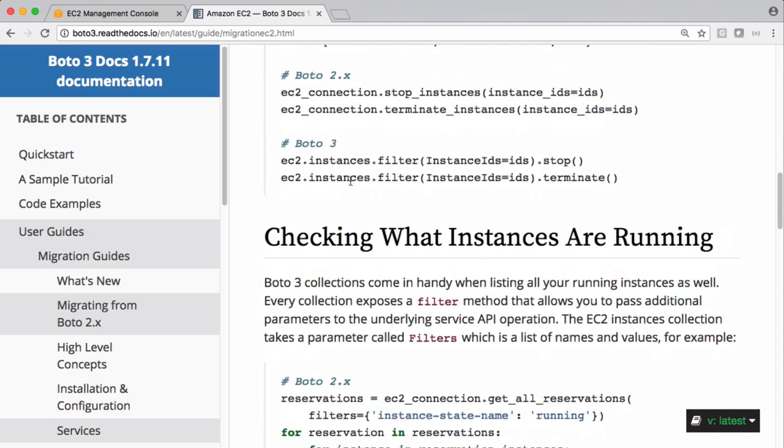On that resource we have instances. On these instances we have filter. In our case we are not passing instance IDs. We're going to pass instance state which is running state and stop them.